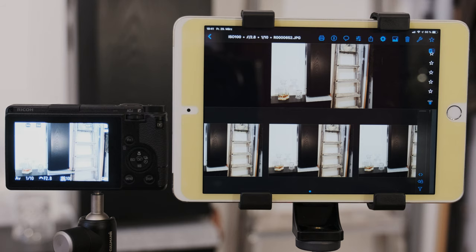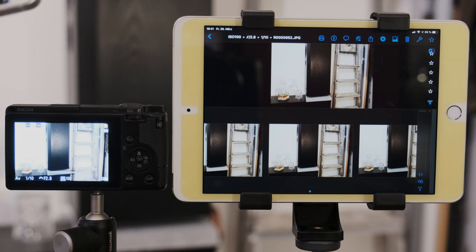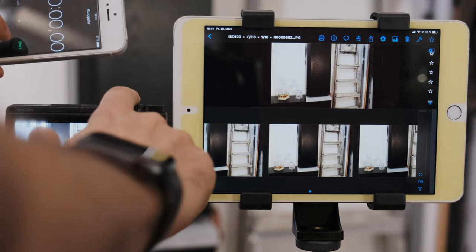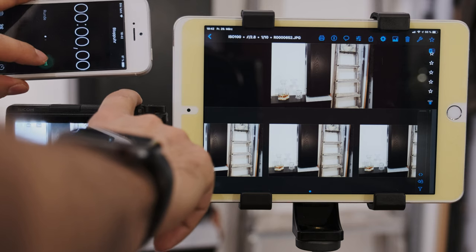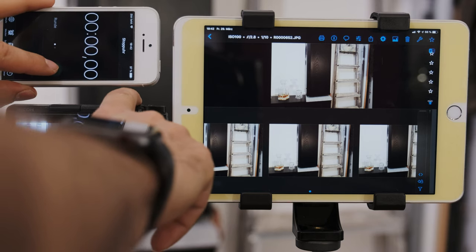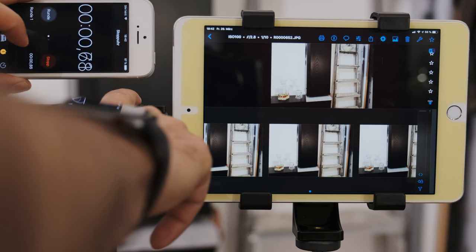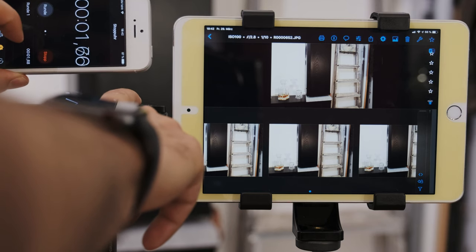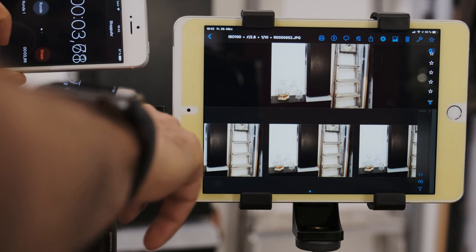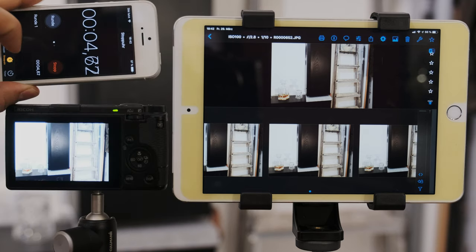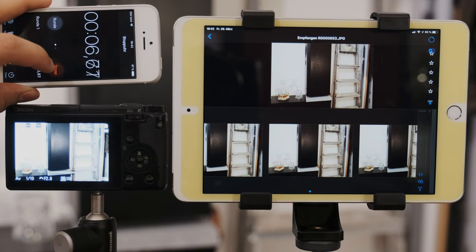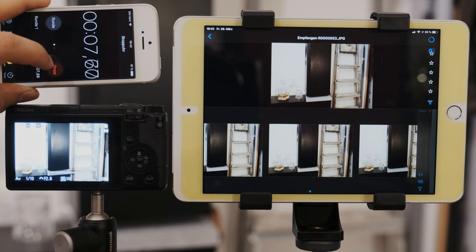I will repeat this test with five pictures. Just as before. One, two, three, four, five. And now we will see how fast this works.